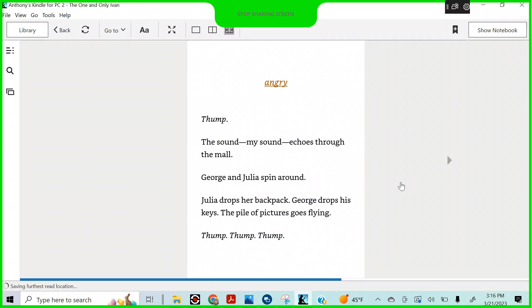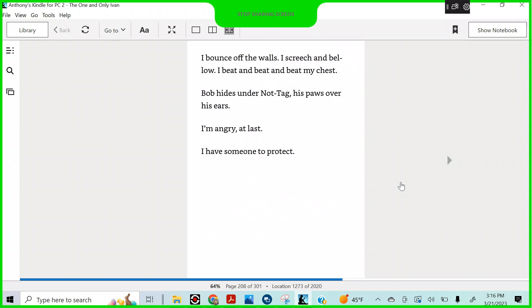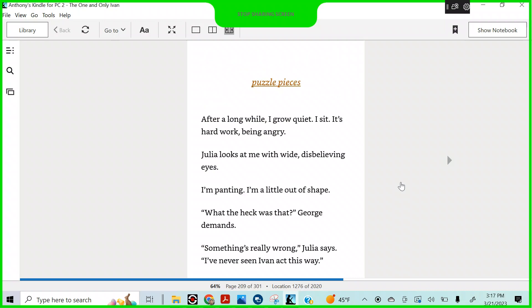Angry. Thump, the sound, my sound, echoes through the mall. George and Julia spin around. Julia drops her backpack and George drops his keys. The pile of pictures goes flying. Thump, thump, thump. I bounce off the walls. I screech and bellow. I beat and beat and beat my chest.